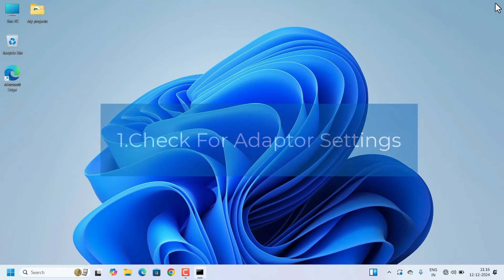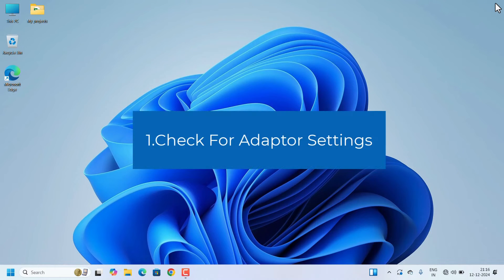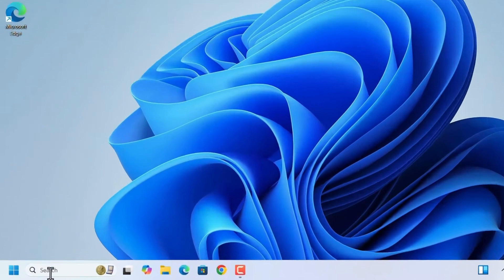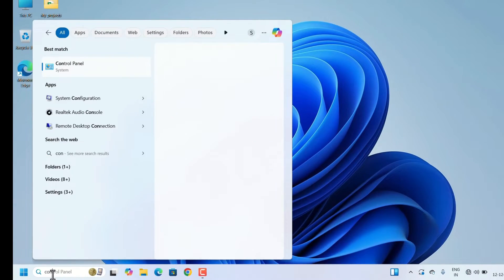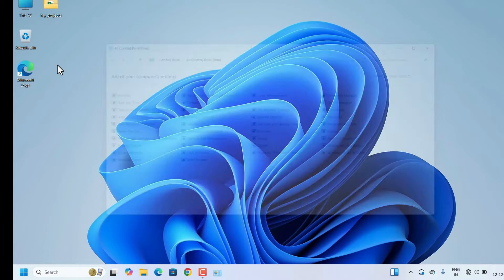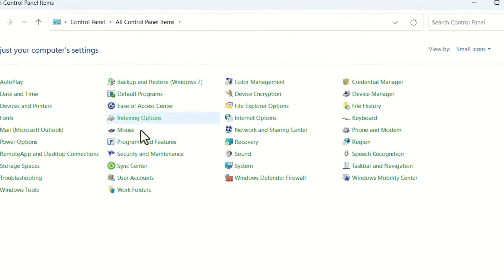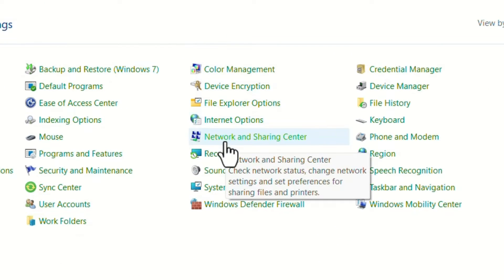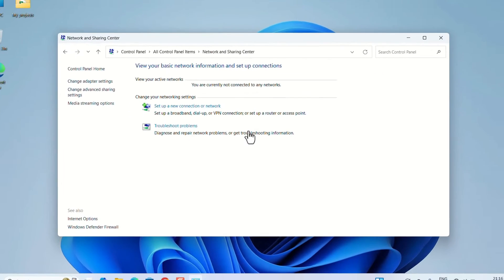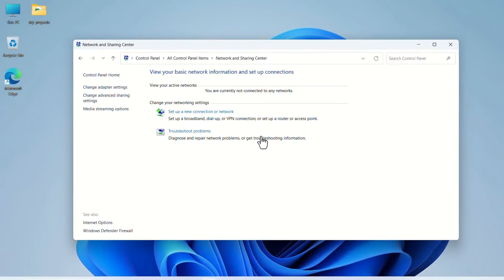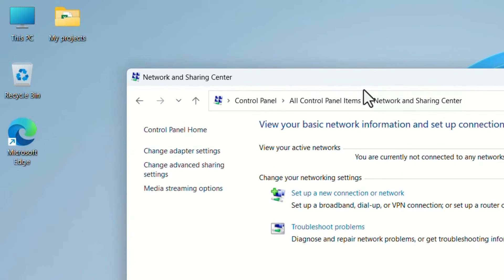Close the Command Prompt. First we have to check the adapter settings. Go to Search and search for 'Control Panel'. Open the Control Panel, then search for 'Network and Sharing Center' and click on it. When Network and Sharing Center opens, in the left corner look for 'Change adapter settings' and click on it.